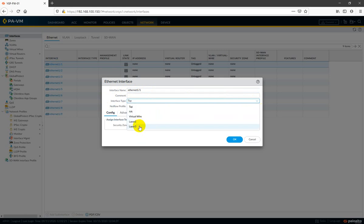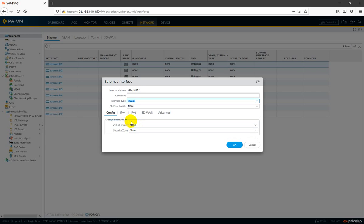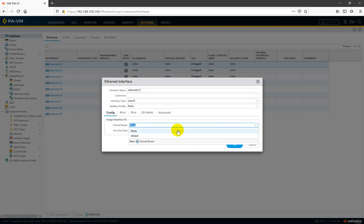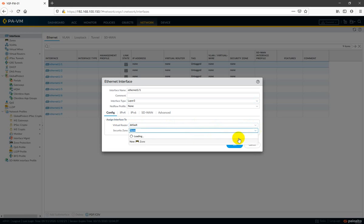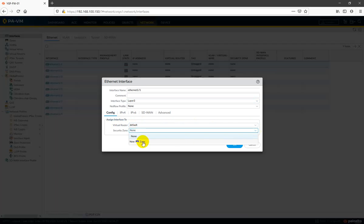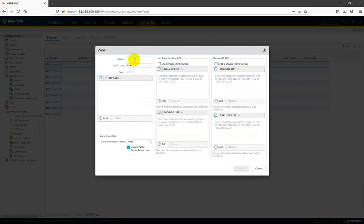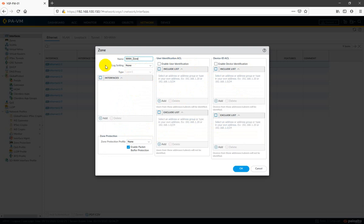Let me try to configure one interface as a Layer 3 interface to check if we are getting an IP address. We have a default virtual route here. Let me create a zone directly — and now we have a lot of options in the zone. This one is our WAN zone, this is the name, and log we don't want to pop forward.